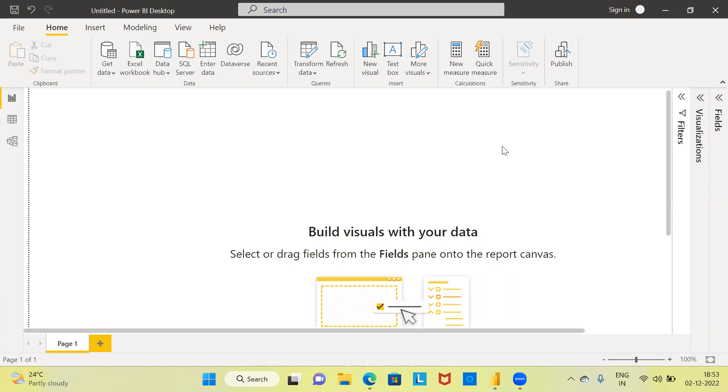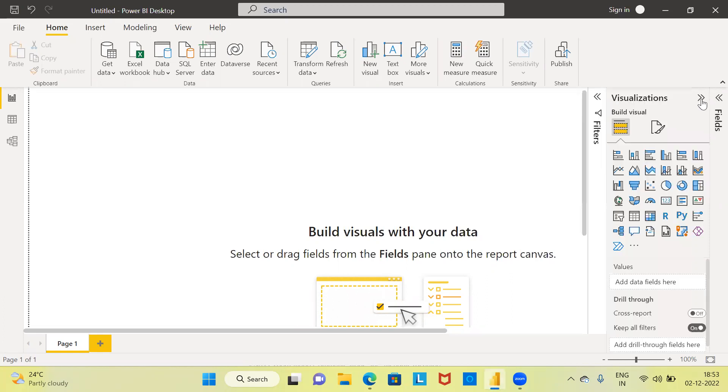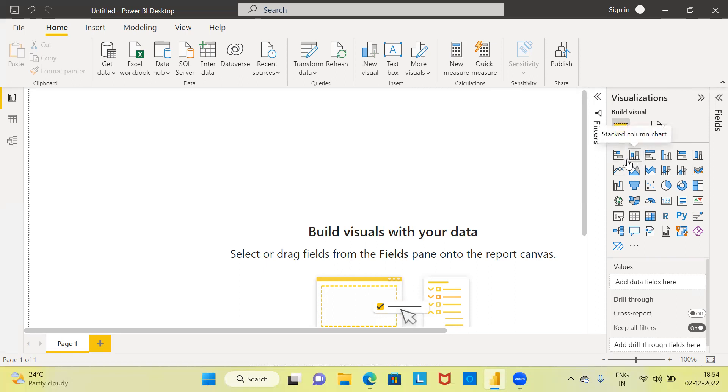Let's begin by expanding the visualization pane that you are seeing. When you expand the visualizations pane, you are able to see a whole bunch of charts here. In the very first row, the second chart from the left side is called a stacked column chart.